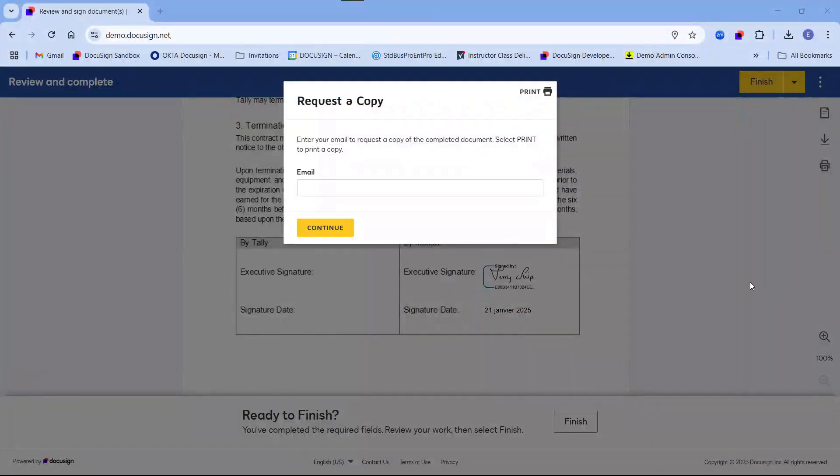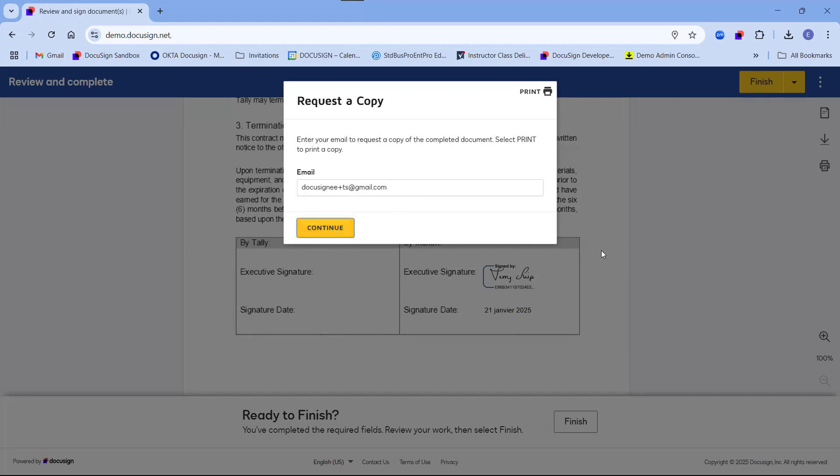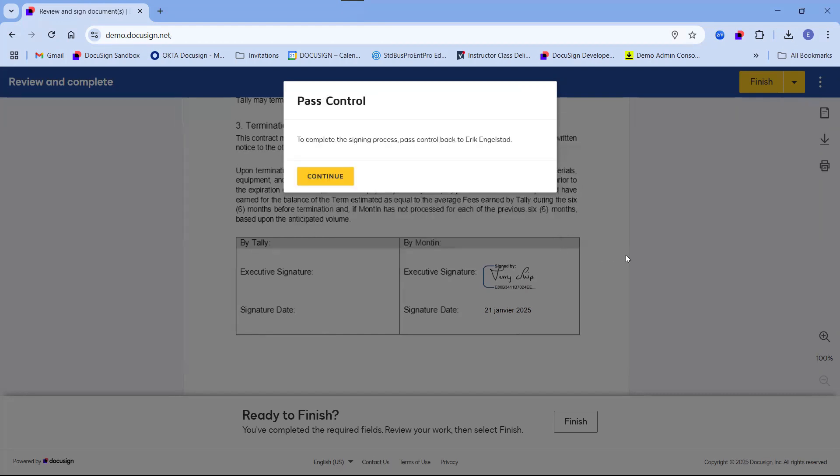After signing the contract, the client can enter his email address in order to receive a copy of the completed document. The client will then be asked to pass control back to the host, who in this case means myself as the second signer as well.